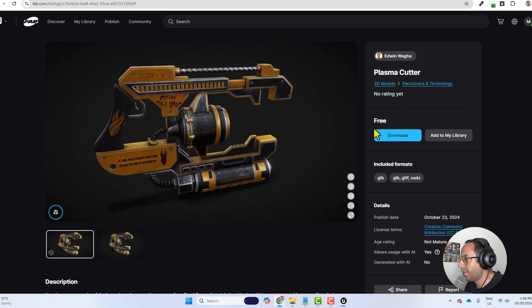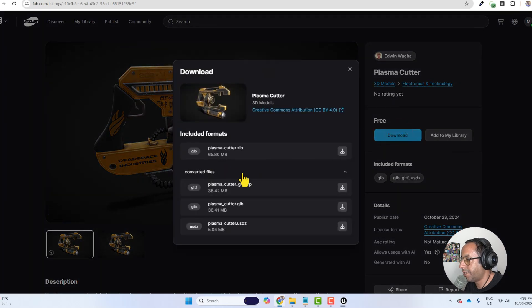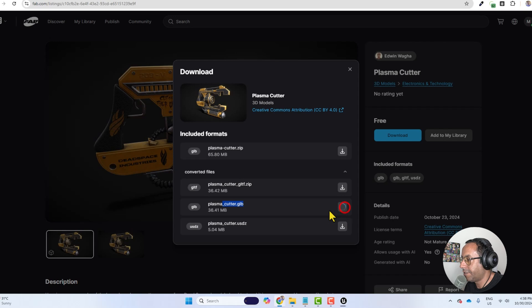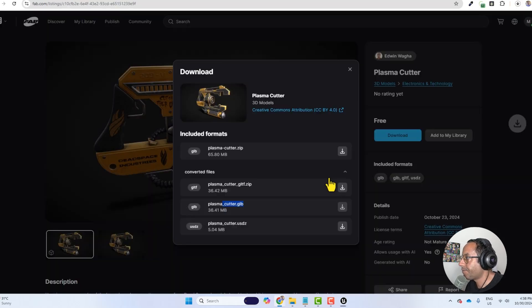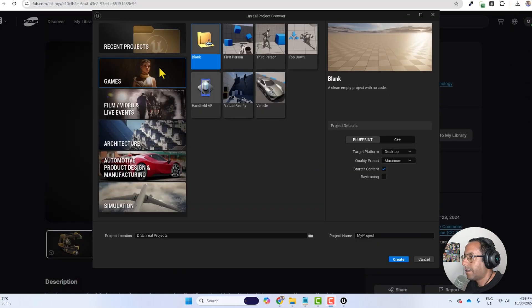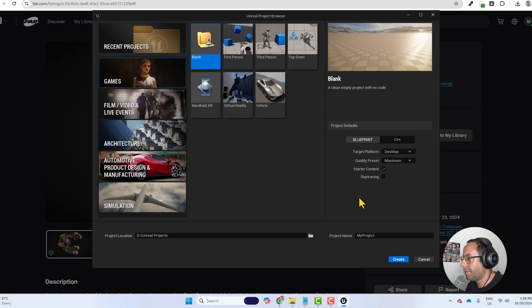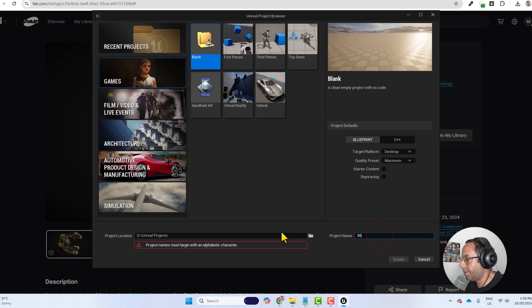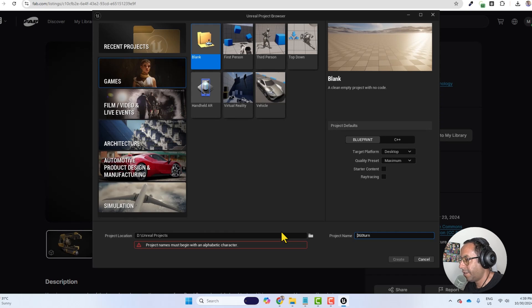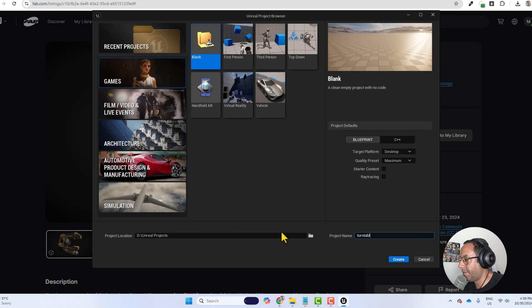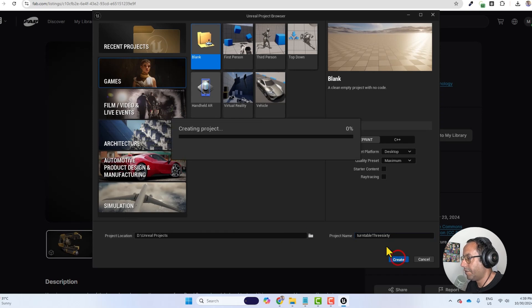So I will press download and we will download the GLP file because it will contain the textures. I'm going to start a new project, a blank project. We don't need the starter contents and I will call it 360 turntable. It will not accept the numbers so turntable 360 and then we will press create.